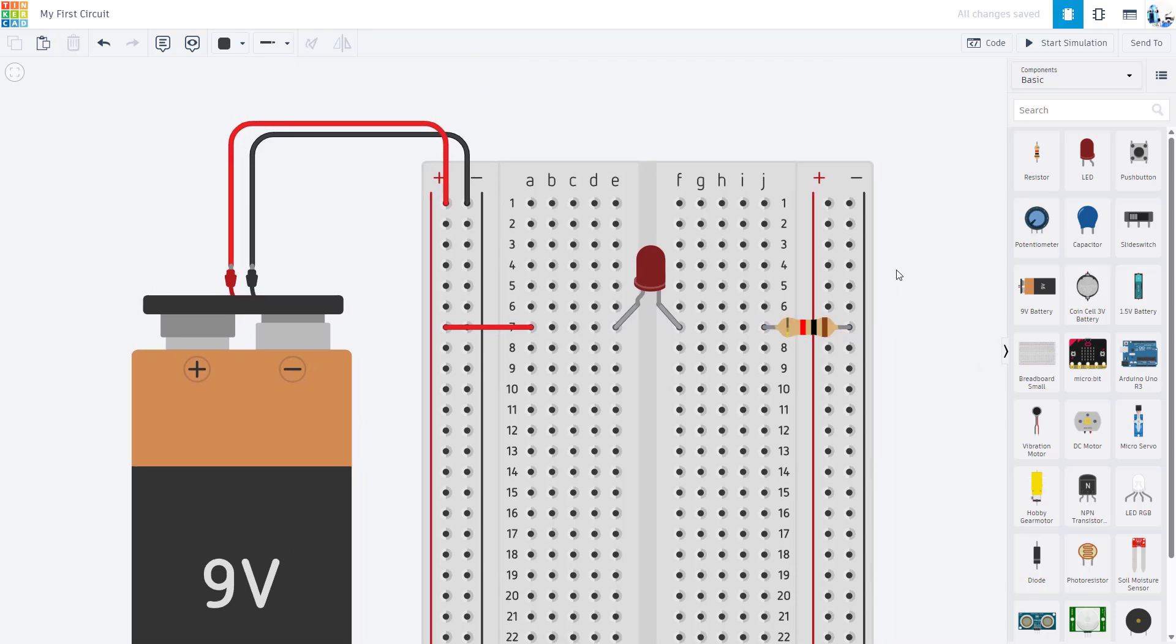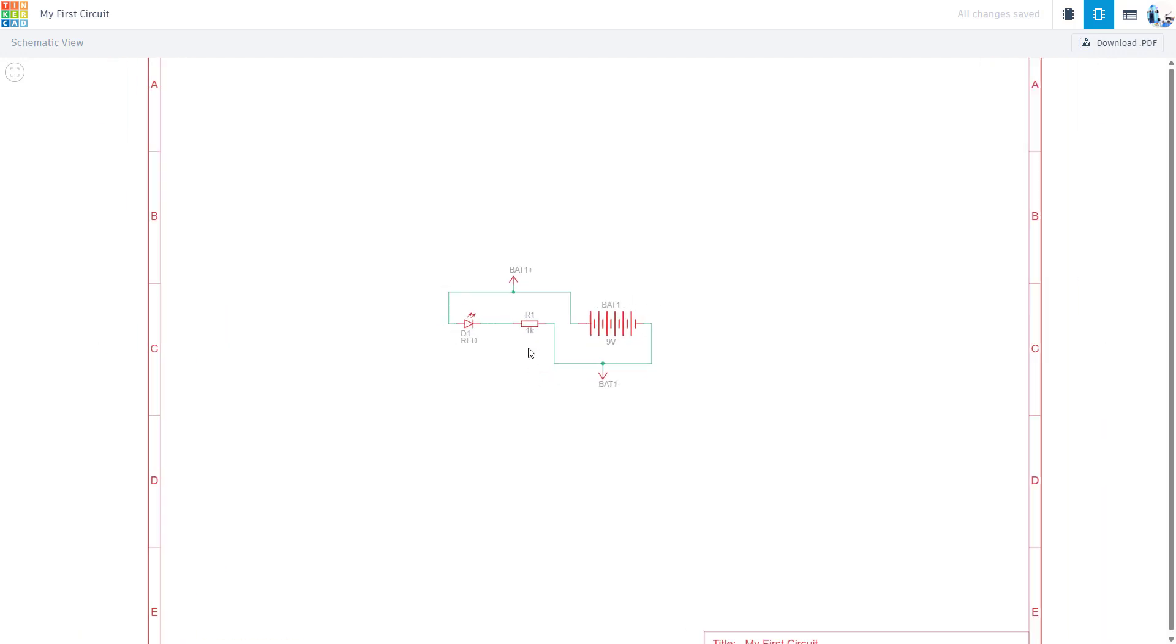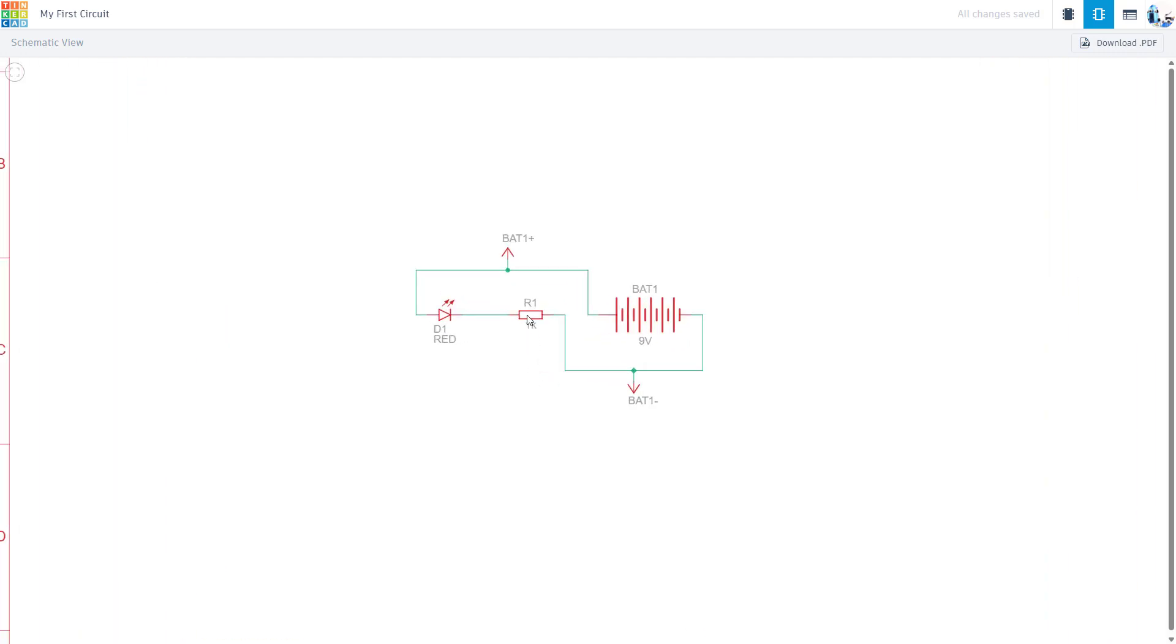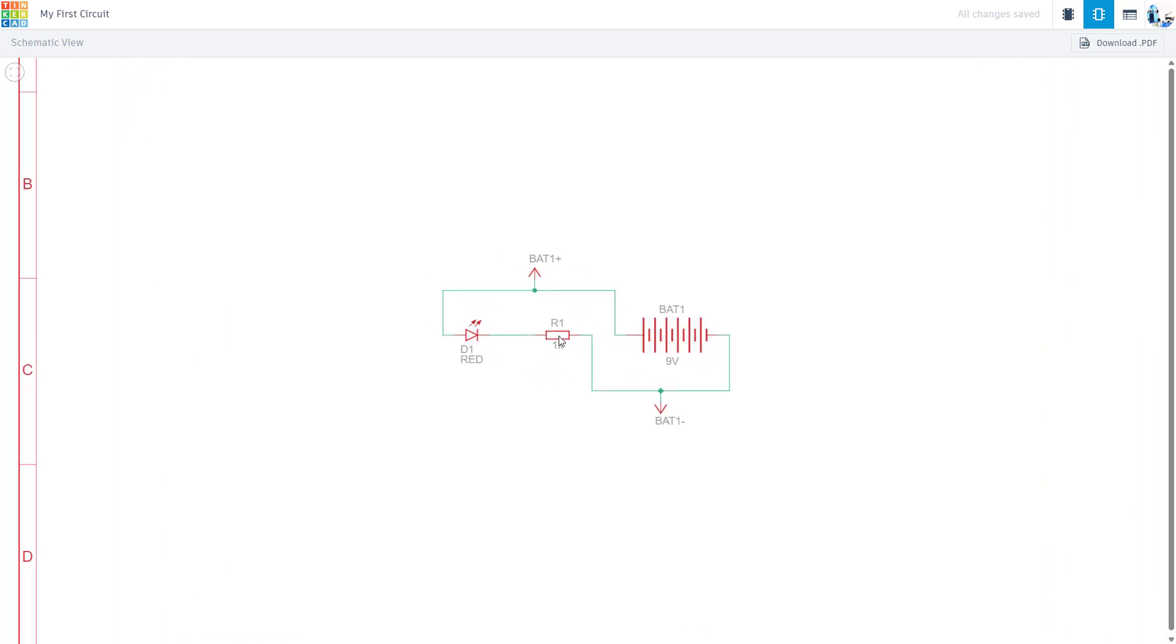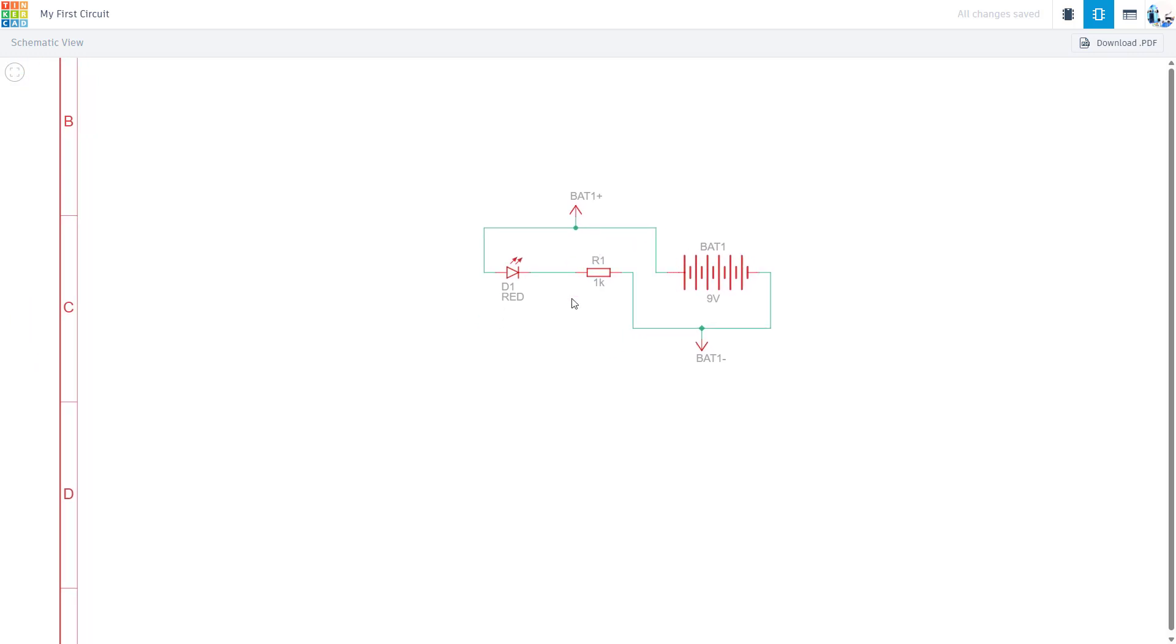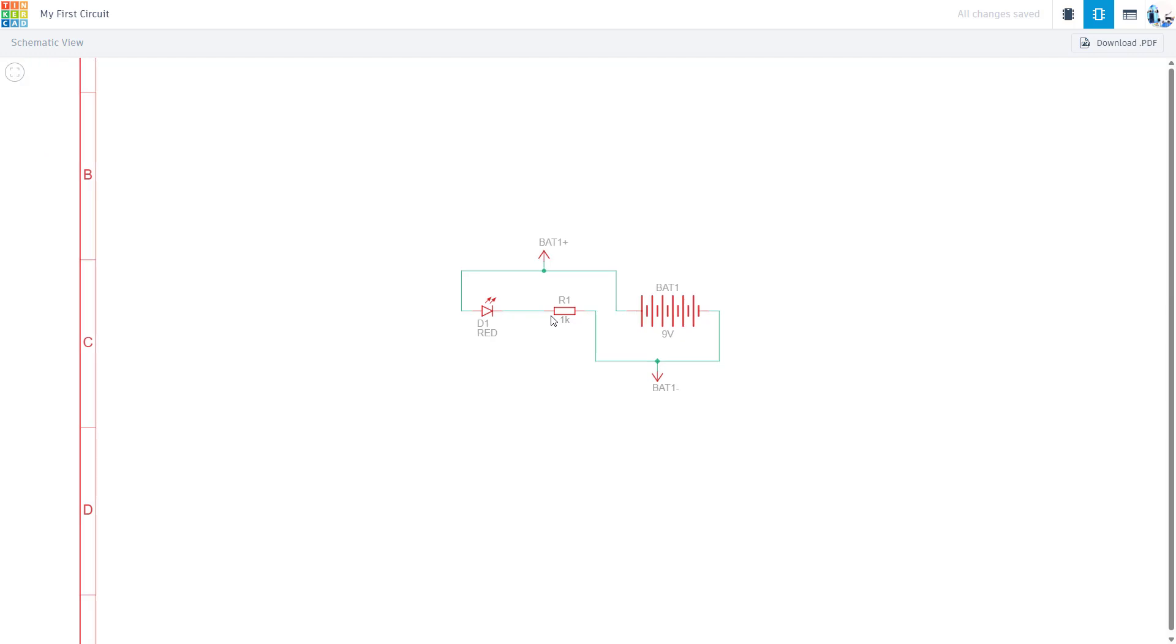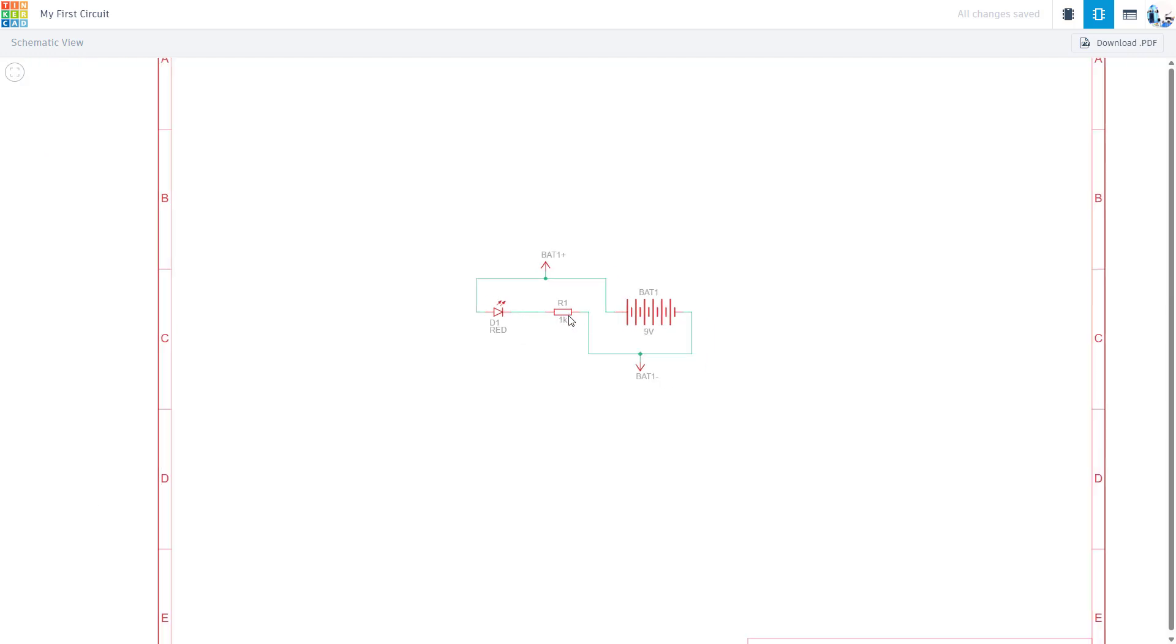This would be a good time to mention that Tinkercad does automatically generate a schematic view for you if you click this button up here in the top right. Note that you cannot edit the schematic view, so you can click and try to drag and it just moves the whole image around. It might not organize things intuitively—this isn't really as neat as I would have this if I drew the diagram myself. So it's sort of limited—you cannot edit the schematic view.